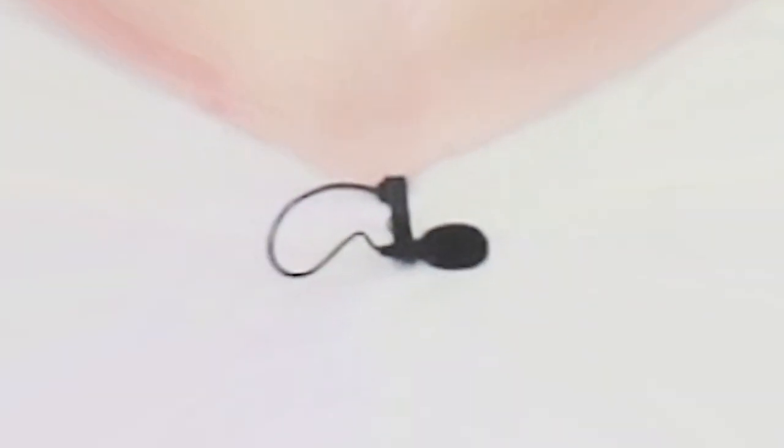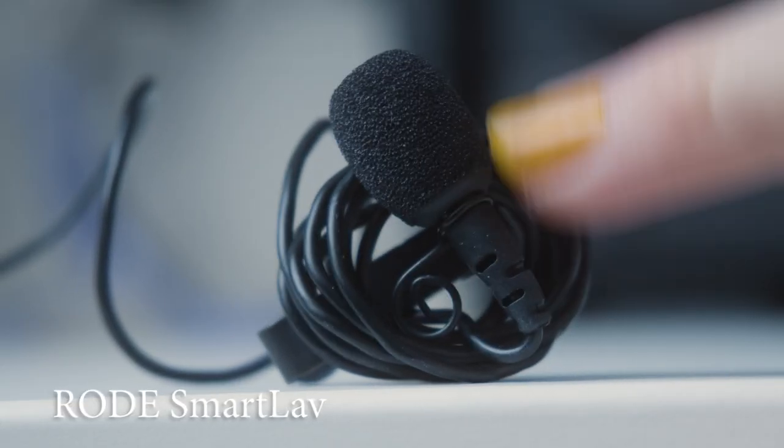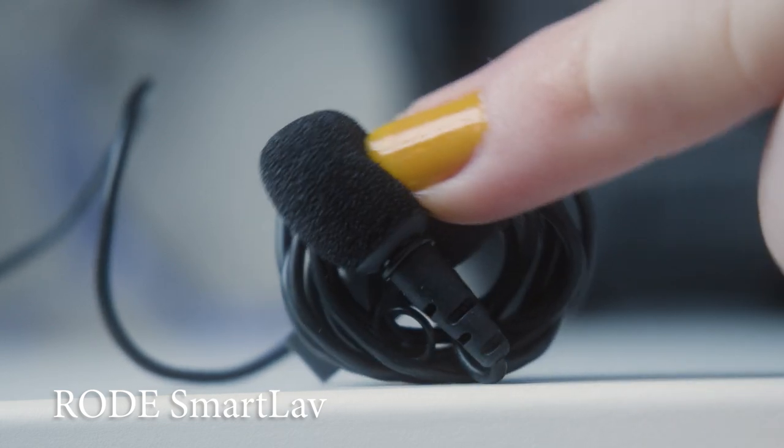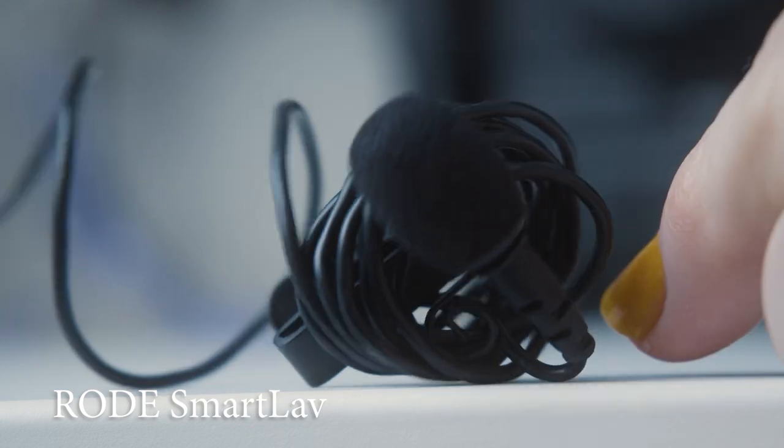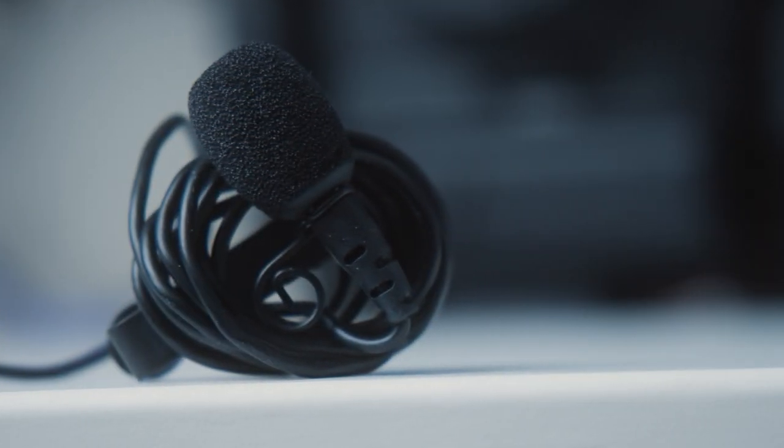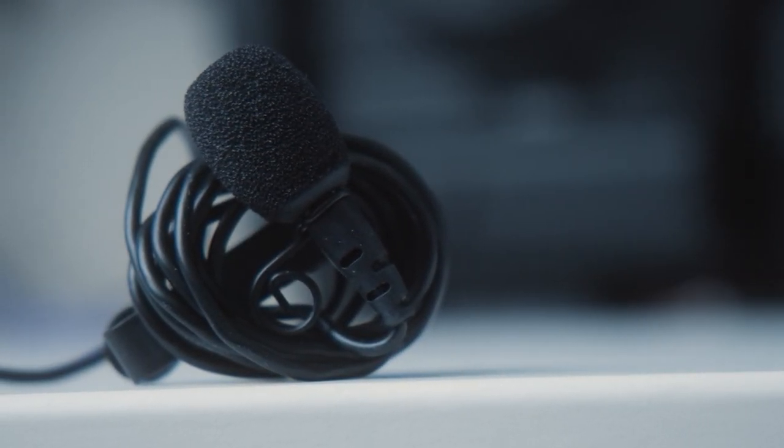Sometimes you can see me wearing a lavalier microphone, which is the type of microphone you can attach onto or hide behind a shirt. I use the Rode SmartLav, because it's not that expensive and mostly does what I need it to do. It's not awesome and in some videos you can actually hear my clothes or hair making loud noises when rubbing against the microphone.